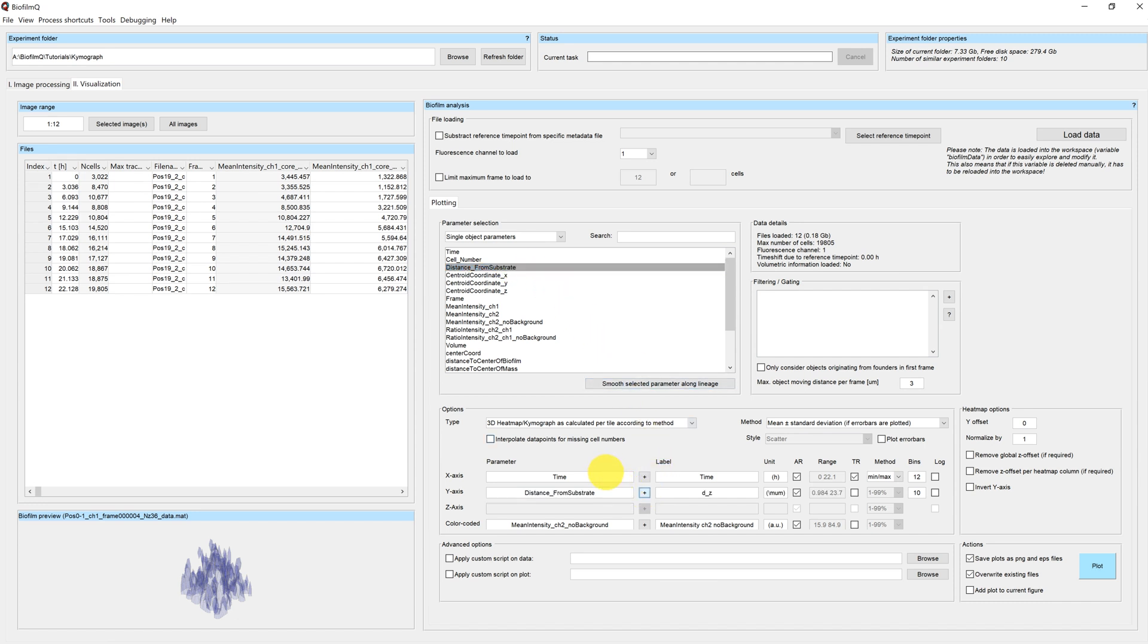You can pick these axes by selecting the different parameters in the table up here and then clicking on the little plus button next to the fields.